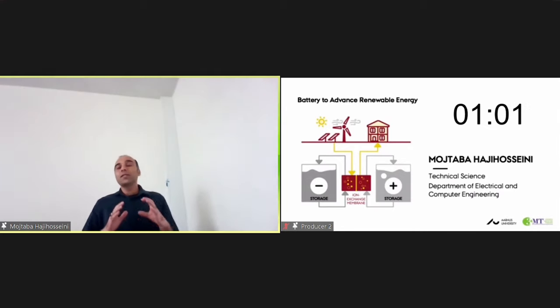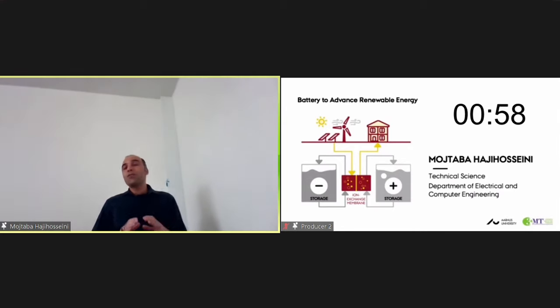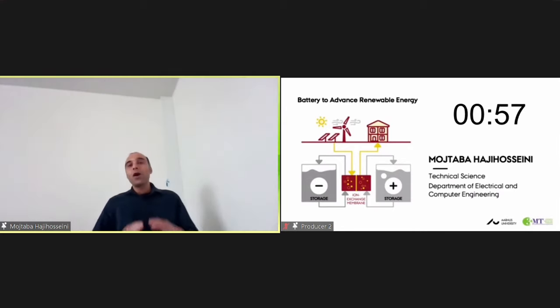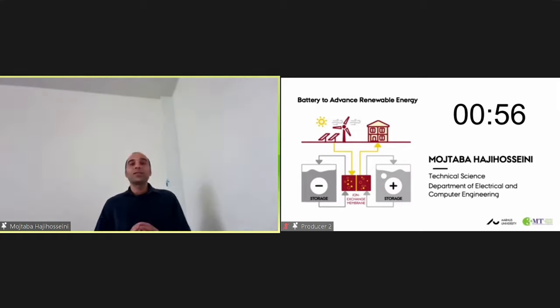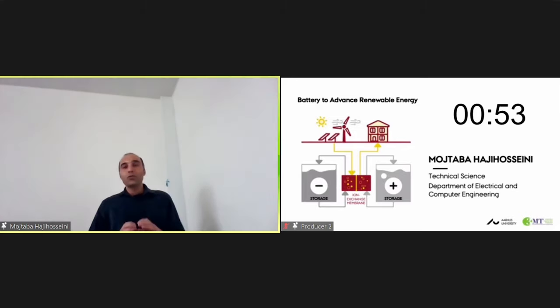Electricity energy storage technique, which could play the role of storing and releasing electricity as needed, has therefore become an effective way to solve these problems.